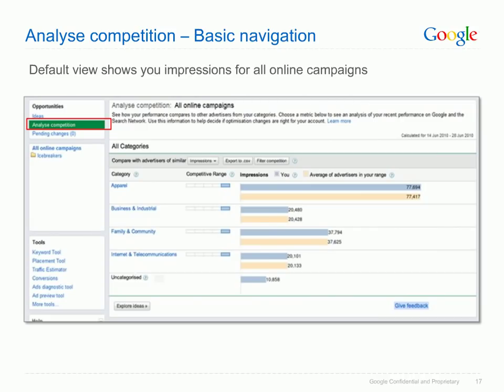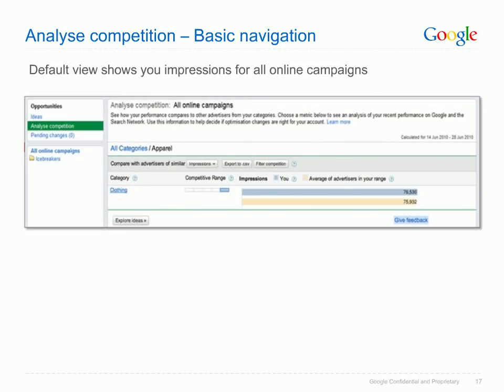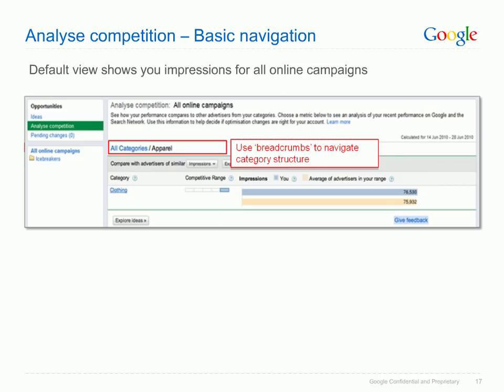You can find Analyze Competition under Ideas on the left of the Opportunities Tab screen. All online campaigns are selected by default, and the metric shown is impressions. You can narrow to one campaign at a time by selecting campaigns on the left, or change the metric using the drop-down menu. In the Google Store account, categories include Apparel, Business and Industrial, and Family and Community. Clicking on Apparel reveals a subcategory — Clothing — and you can use breadcrumbs at the top to navigate back to all categories.